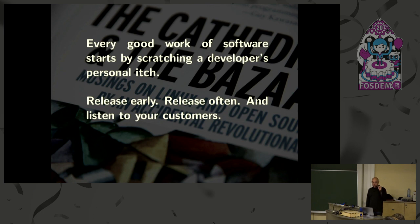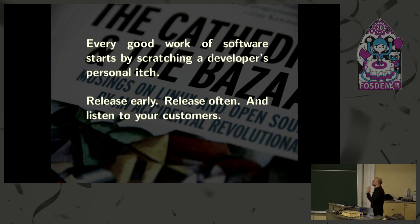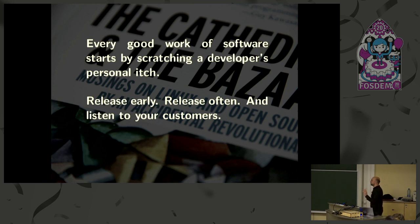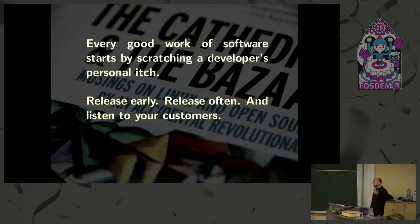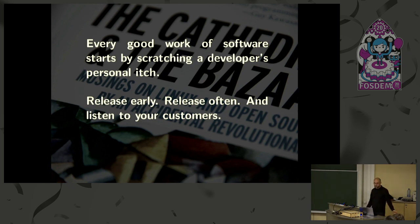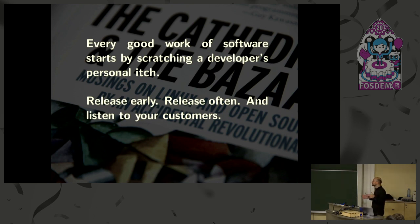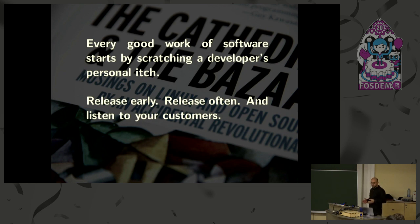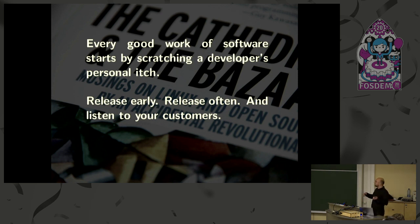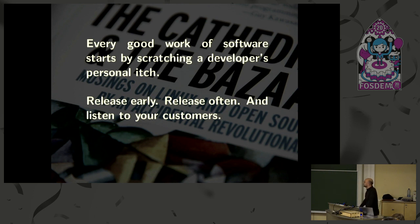And here are two very interesting ones in the book. Every good work of software starts by scratching a developer's personal itch. And the other, release early, release often and listen to your customers. So for the first one, you may first of all have doubts about the absolute terms in which it's phrased. But one thing that is true is that many software projects in the free software world start by scratching a developer itch.